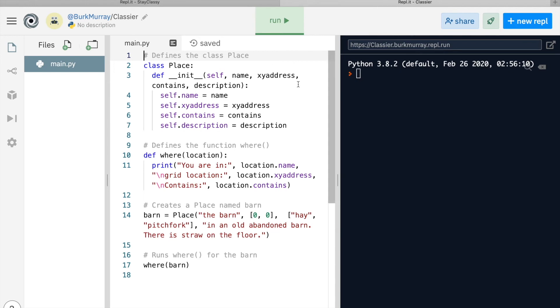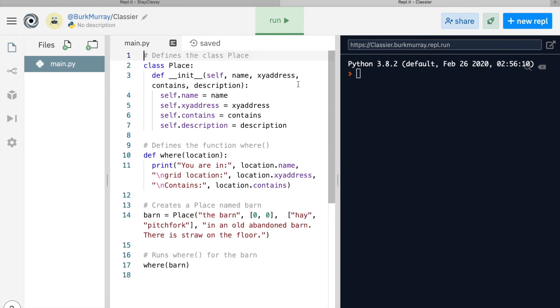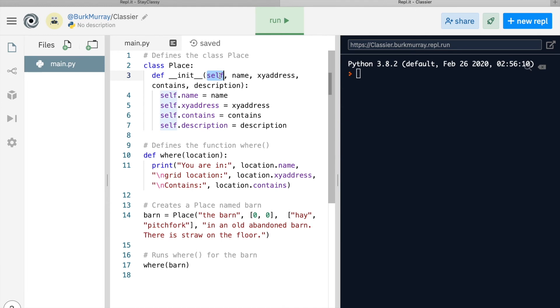Let's look at line three. You've seen def before—it's how you make a function. There are two underlines before and after __init__. That signals Python that your objects will be initiated into the class with a series of attributes. Self refers to the object's name. We'll come back to that again in just a second. Name, xy_address, contains, and description are variables for values that you're going to specify when you create a new object in this class.